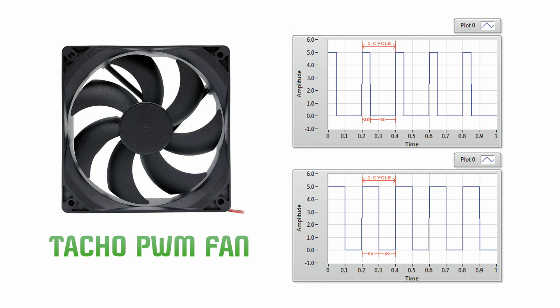The frequency determines how fast the PWM completes a cycle. For example, 1000 Hz would be 1000 cycles per second, and therefore how fast it switches between high and low states.